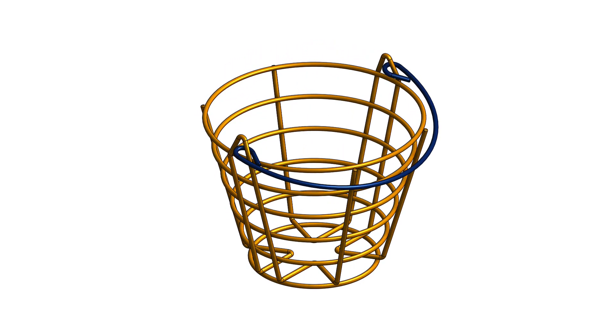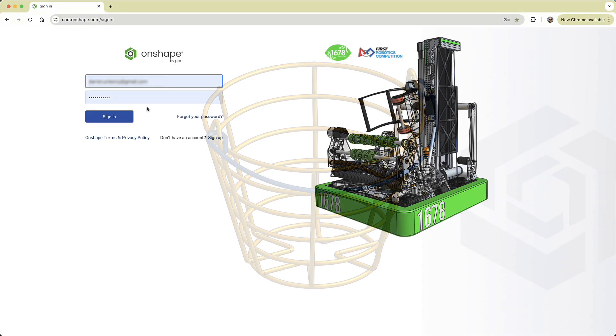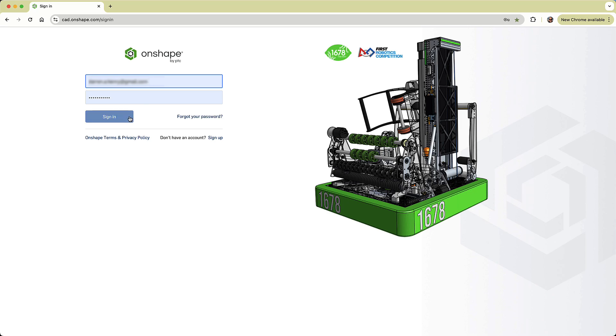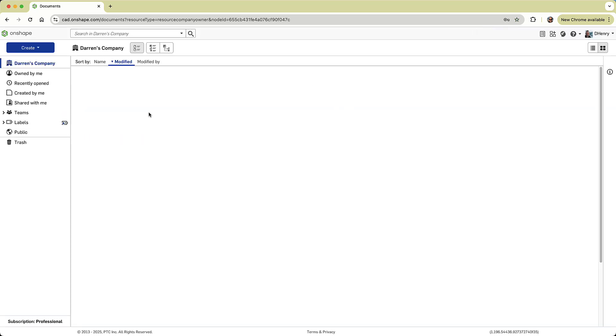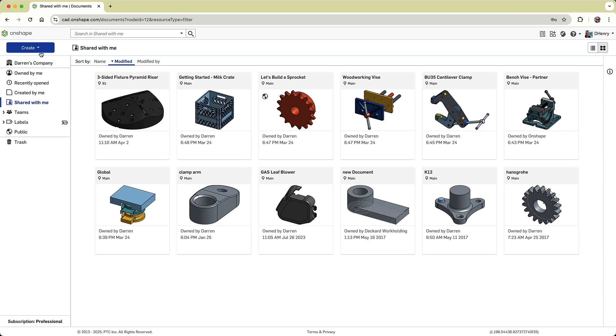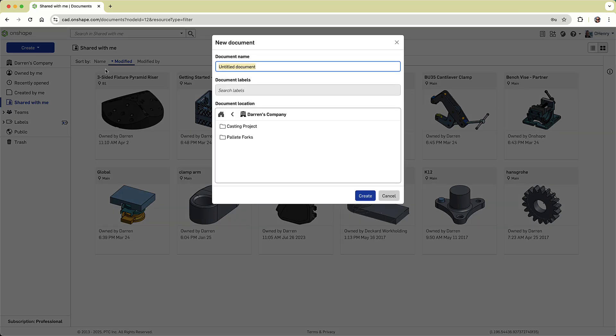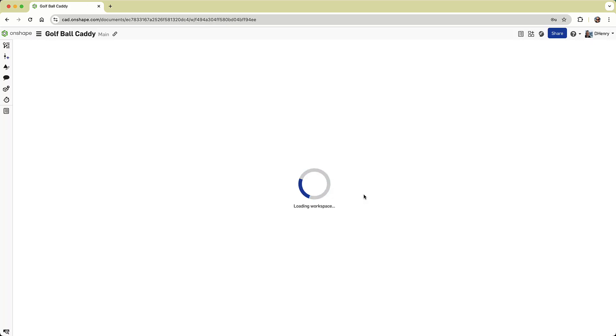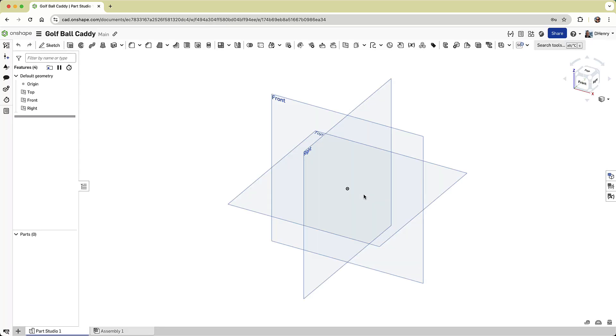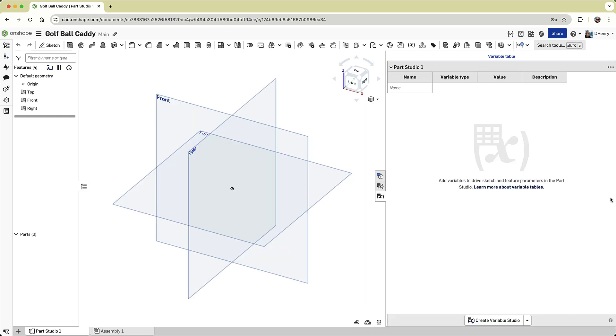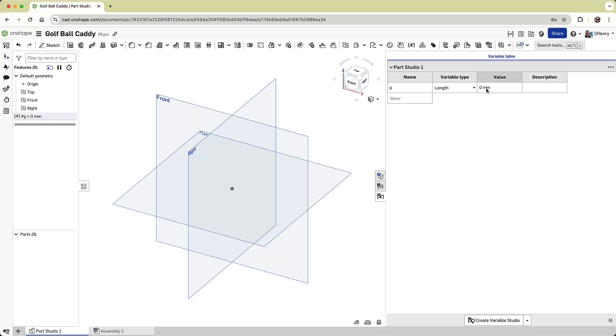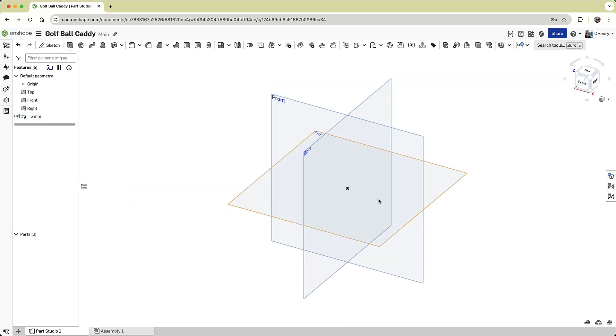So in my Chrome browser, I'll log into Onshape and create a new document. I give it a name, and I get CADing. Now I know this bucket is made from round wire stock of a single diameter, so the first thing I'll do is define a variable for that diameter. I can reference this variable throughout my design. I will call it G and set it to 5 millimeters, and you can see it appears here in the feature tree.